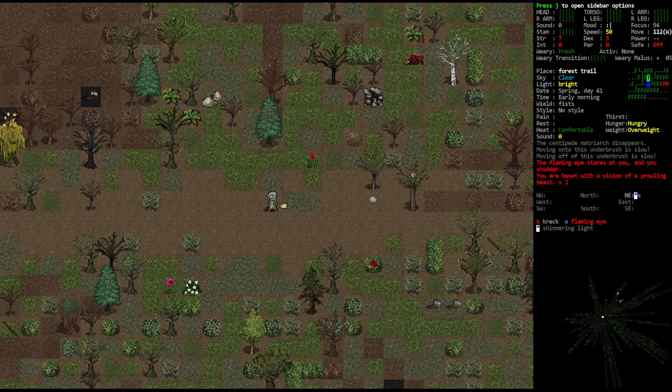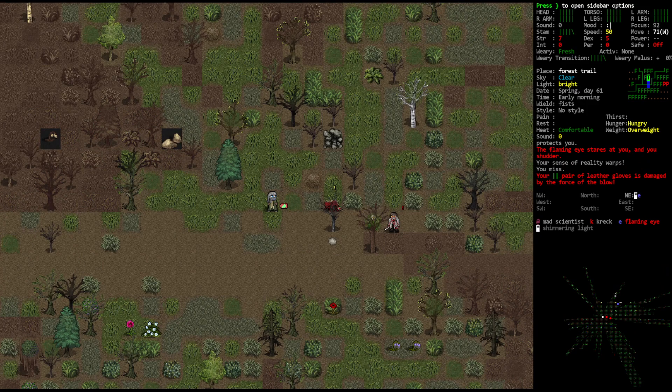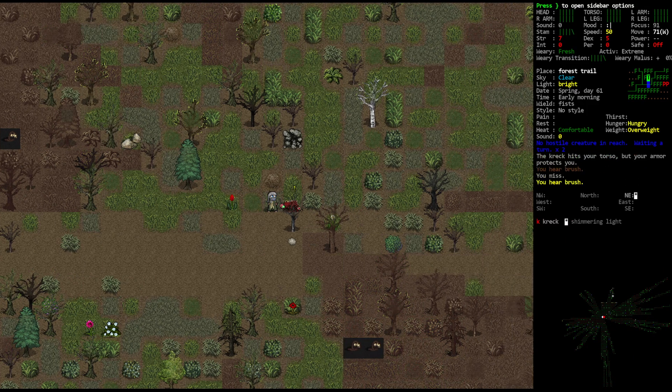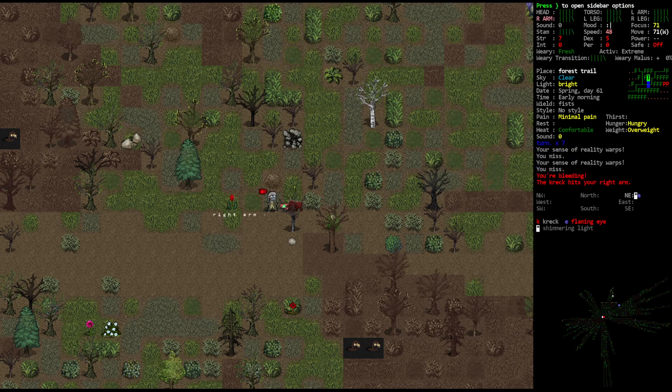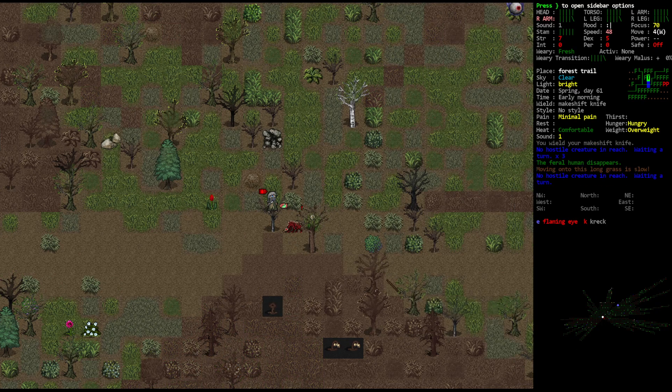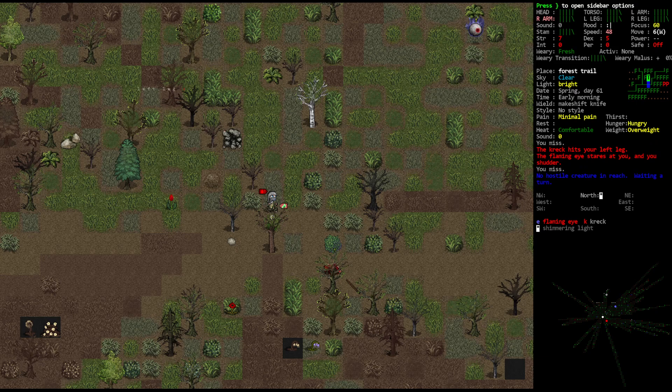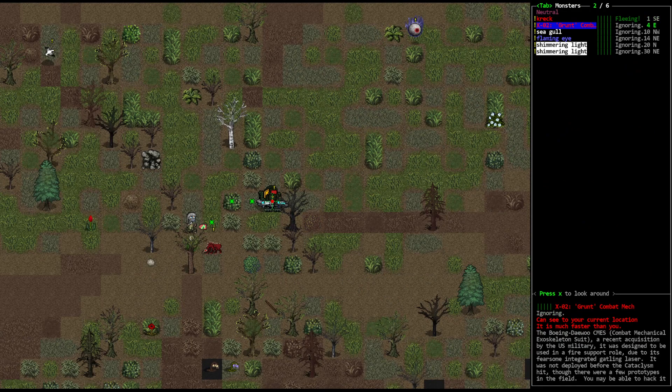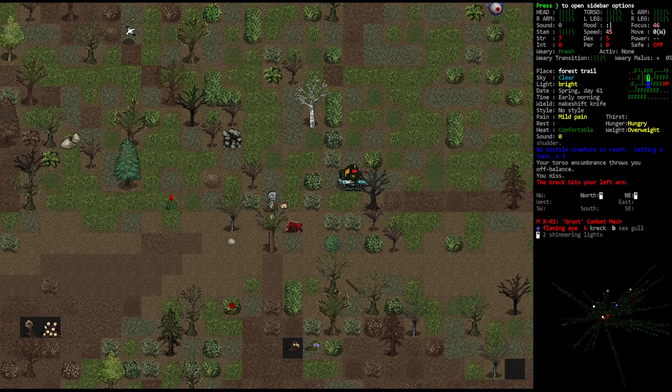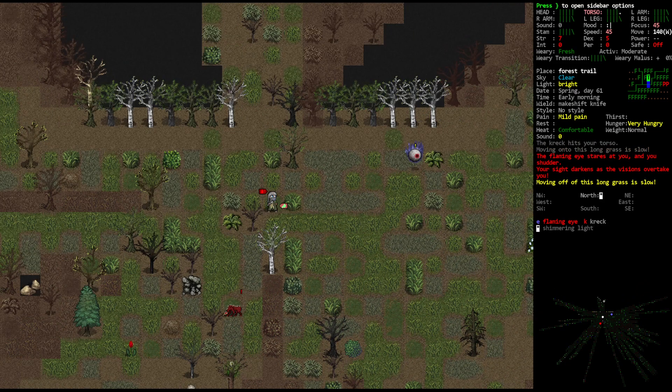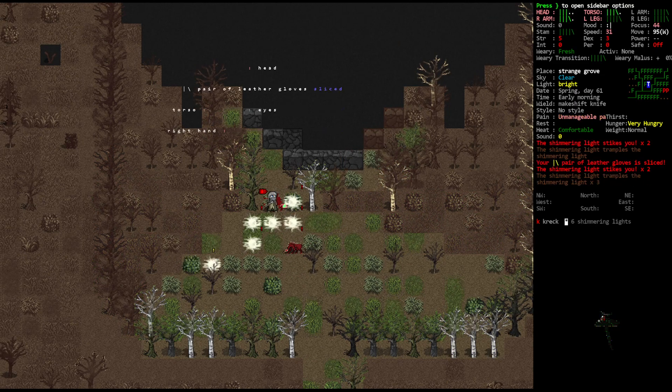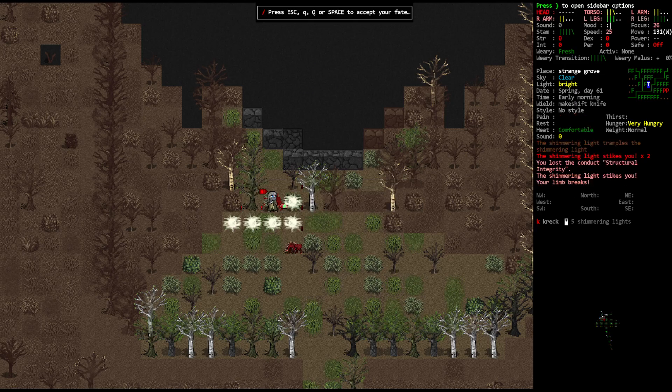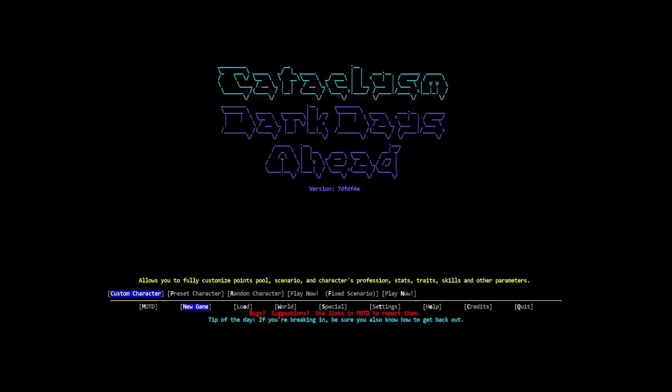You're beset with the vision of a prowling beast. Oh that must be what the crack is. Okay, that feels pretty real. The crack is real. XO2 grunt combat mech. The crack is definitely real. I must enter the grove, it's the only hope. Oh god. That was a weird one, that was a pretty weird one.